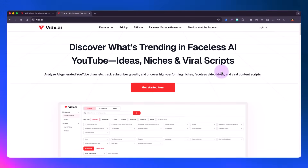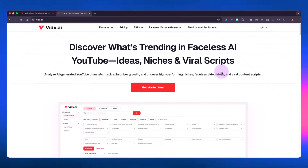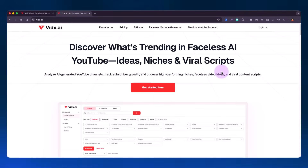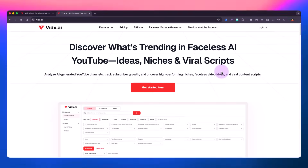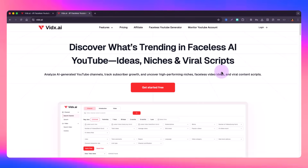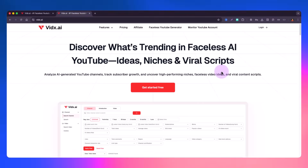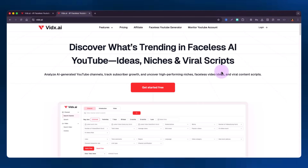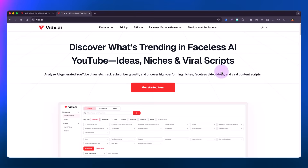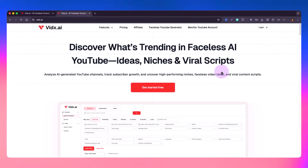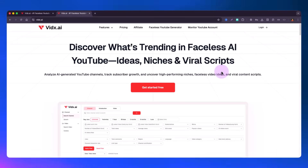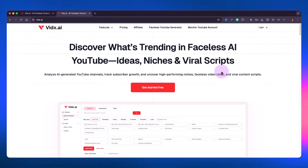Hello guys, you are watching Droid Gunj. I am Lukesh Kapoor and in this video we are going to talk about Videx.ai, which is a powerful AI-based YouTube data analyzer tool.